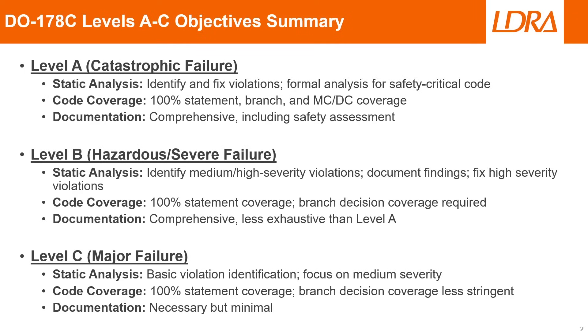For level B, the second highest level, for static analysis, you'll need to identify medium and high severity violations, document any findings, and fix the high severity violations. For code coverage, you'll need 100% statement coverage and branch decision coverage. For documentation, it will again need to be comprehensive, but it is less exhaustive than level A.